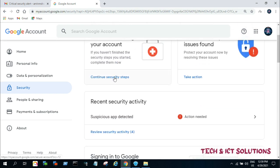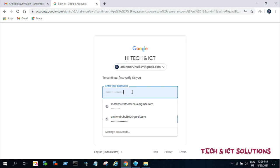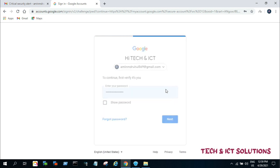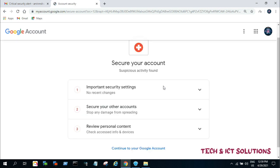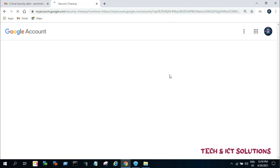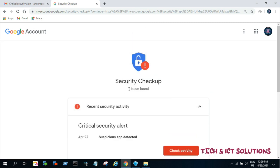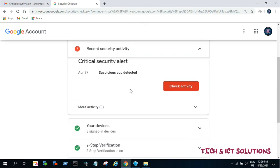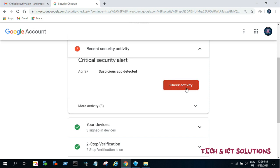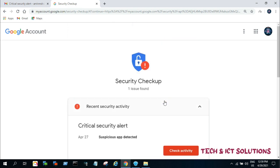In the issue found options, we can finally solve this problem by logging out of Gmail from all other devices. Now click take action. We can see one issue found, and click more activity. We found there all logged-in devices and security issues.